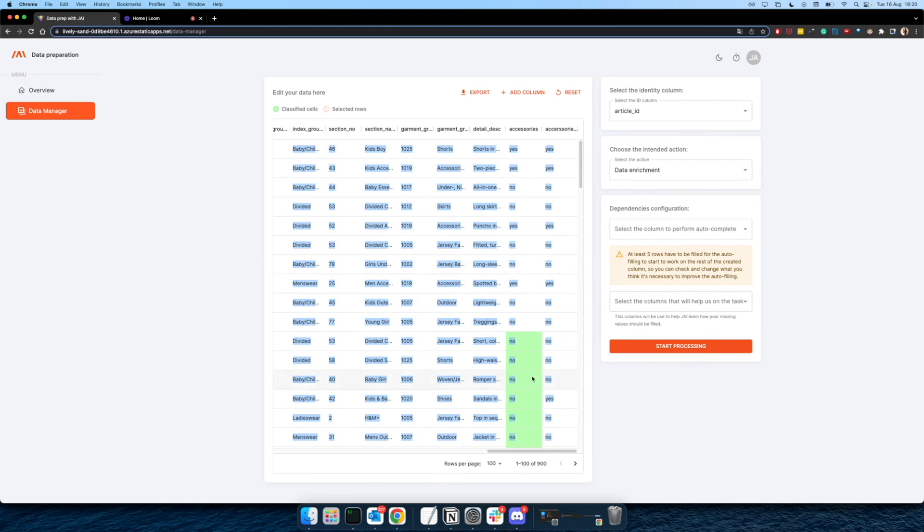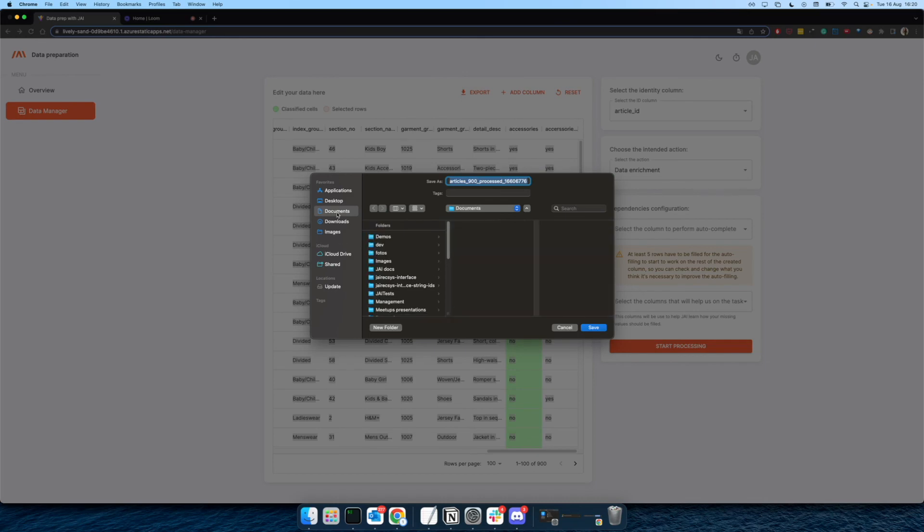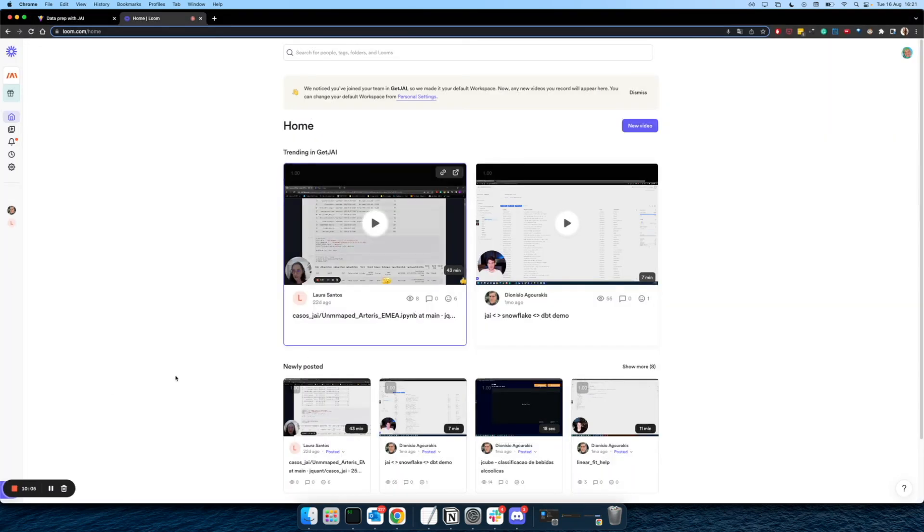Basically, this is the idea. After making everything you want with your table and checking the performances and everything, you can just come here and export your CSV as well. Thank you very much. Bye-bye.